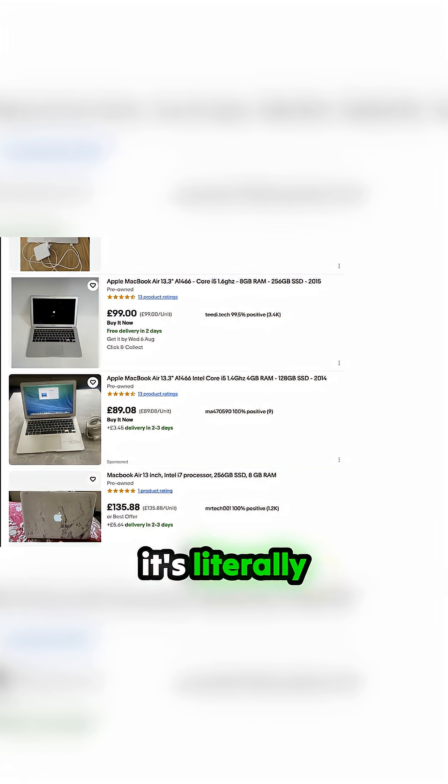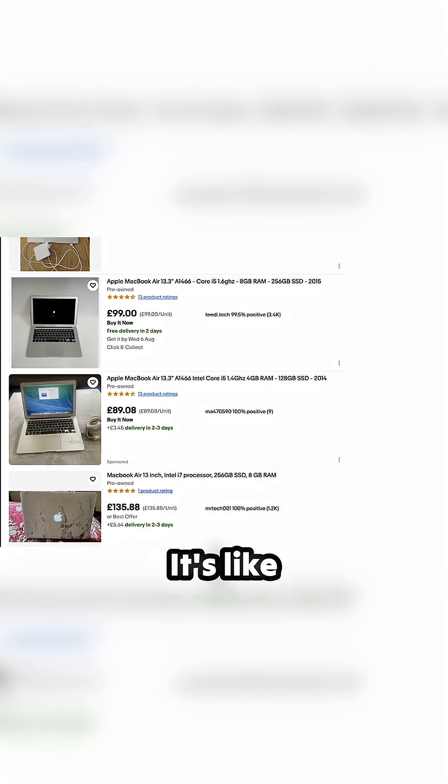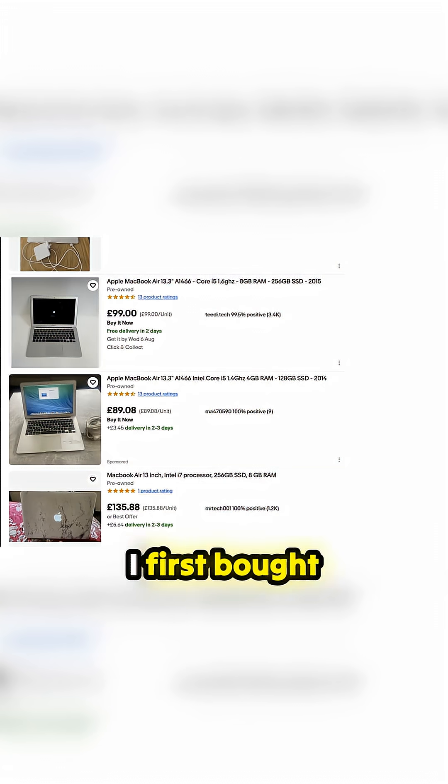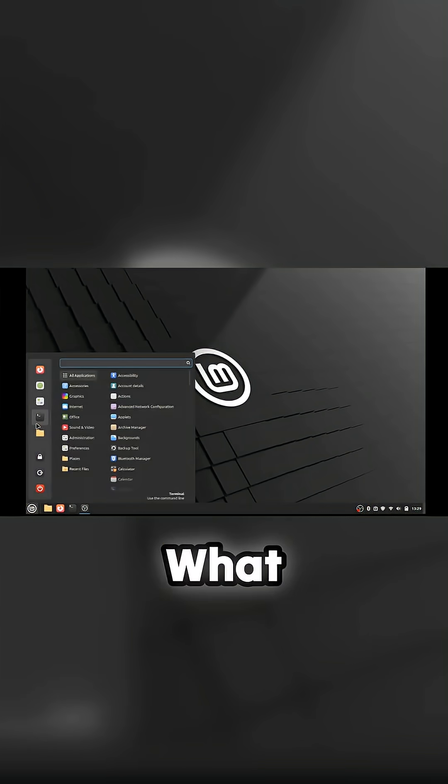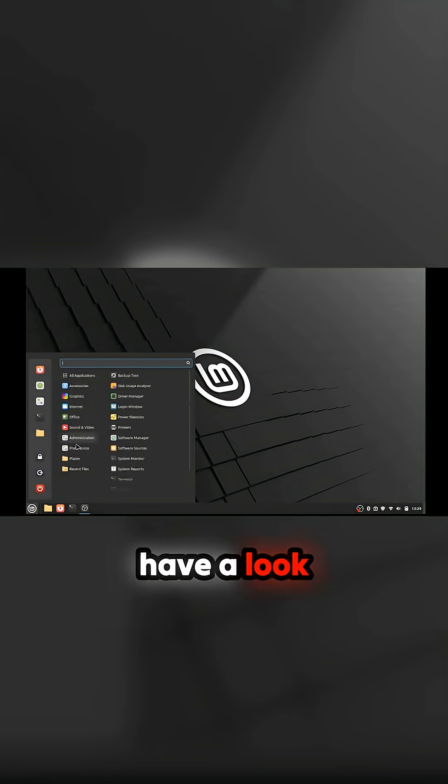When you put Linux on it, it's literally like having a new computer. It's like when I first got this computer using OSX on it. Here we are, so we're in there. I'm going to have a look around.